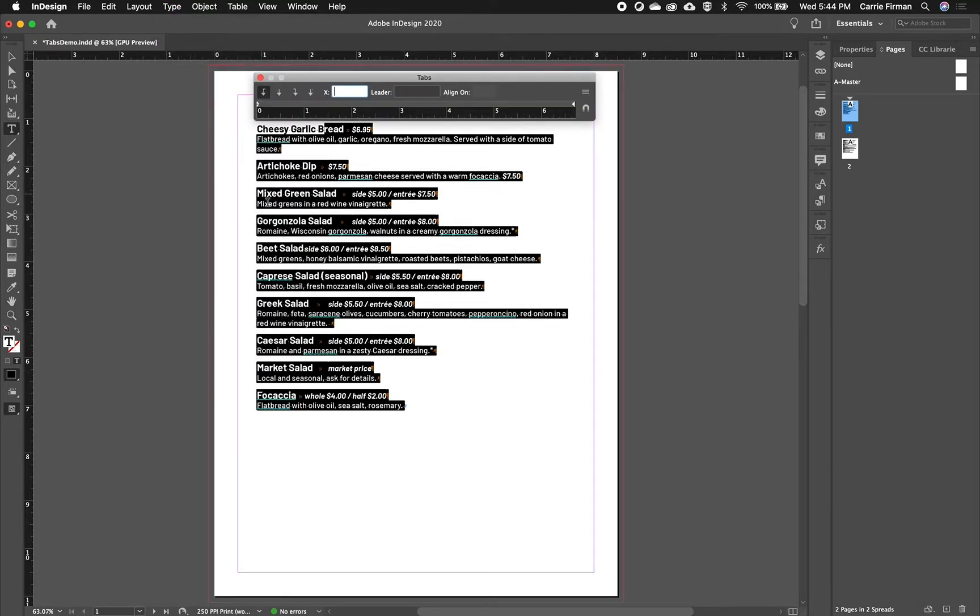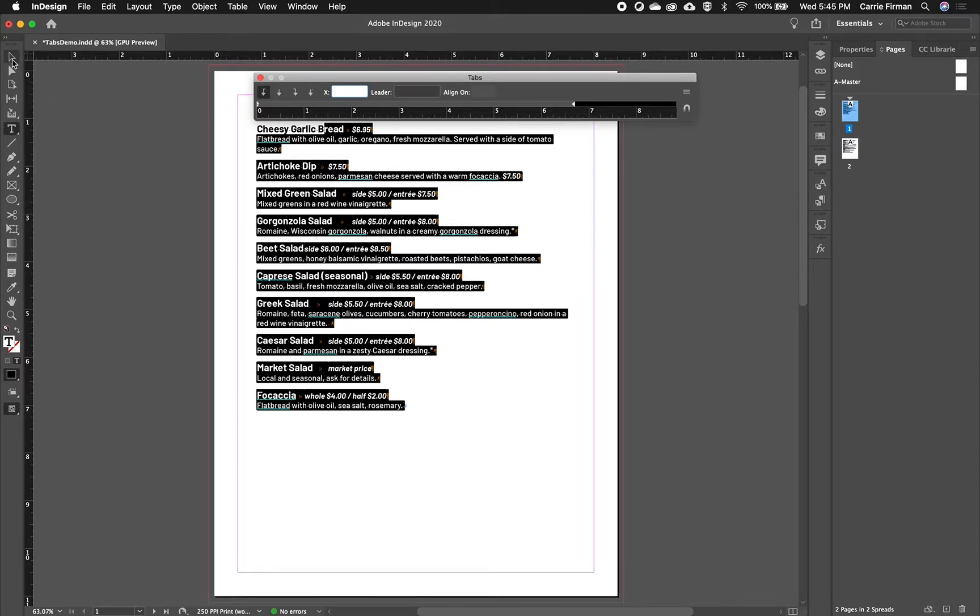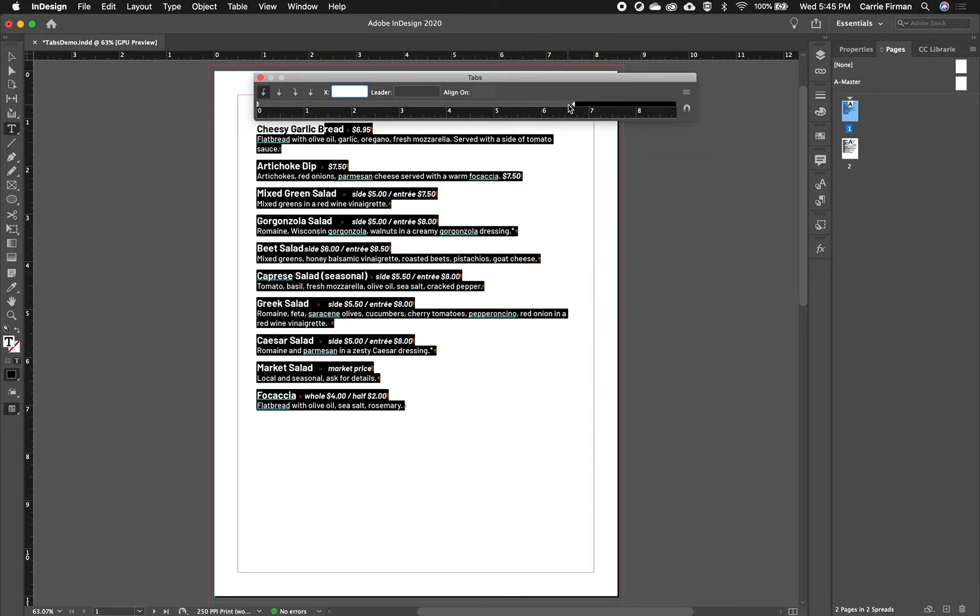So we get this window here, and I'm going to extend it just to show you that it has a ruler and it is in the same units as your document. And it's also the same width as the text box. So the reason it looks like only this part of the ruler is highlighted, that's where my text box ends.